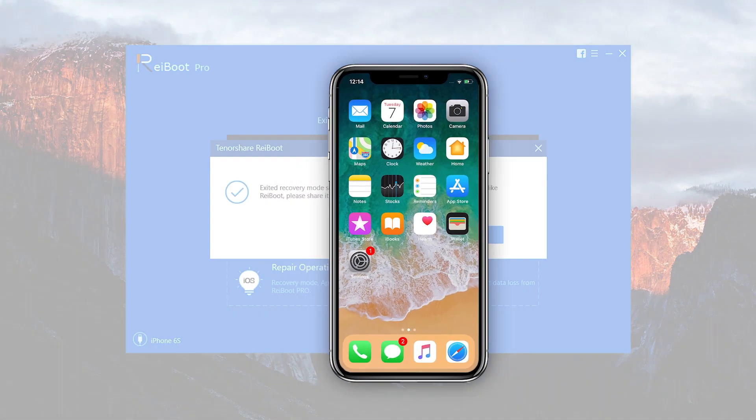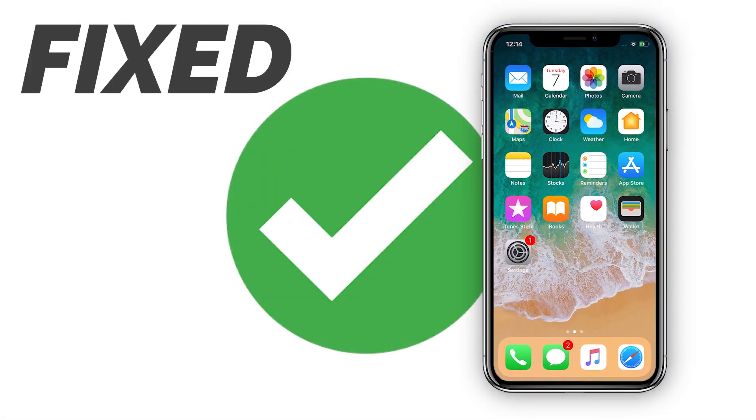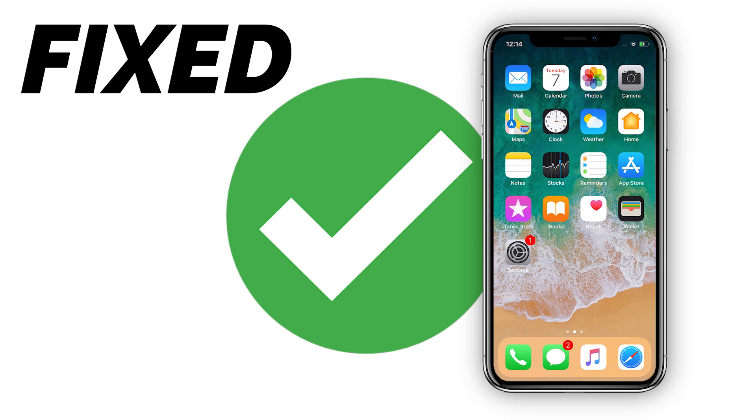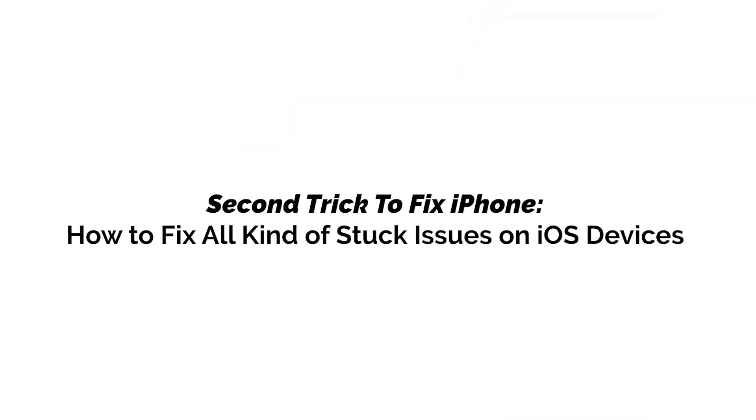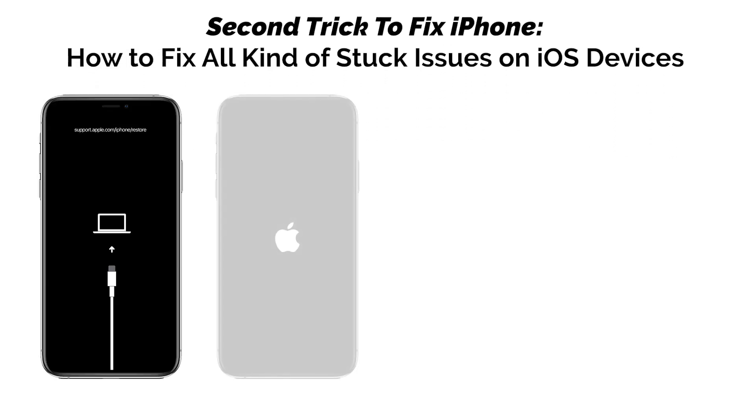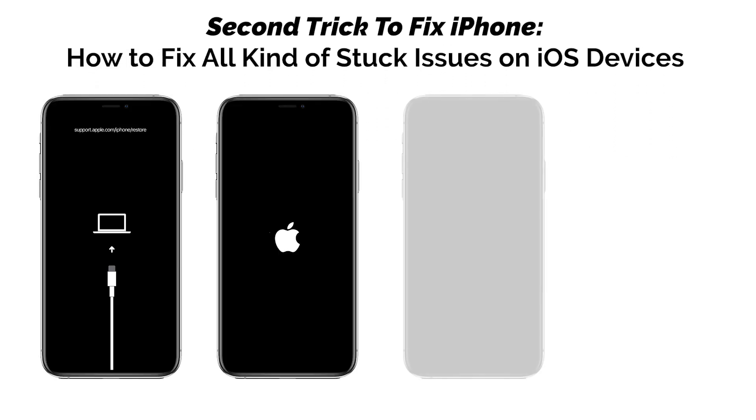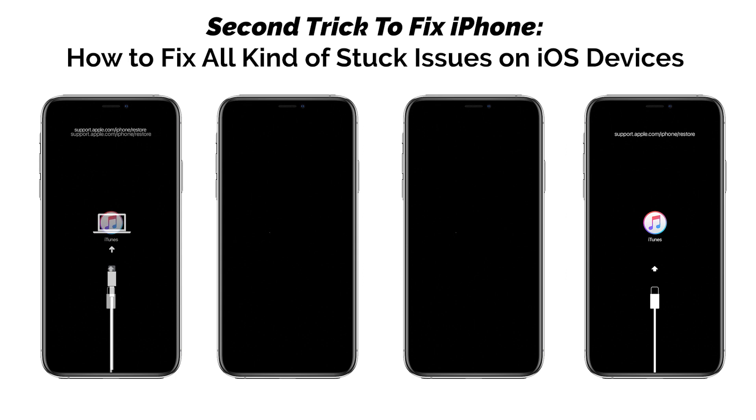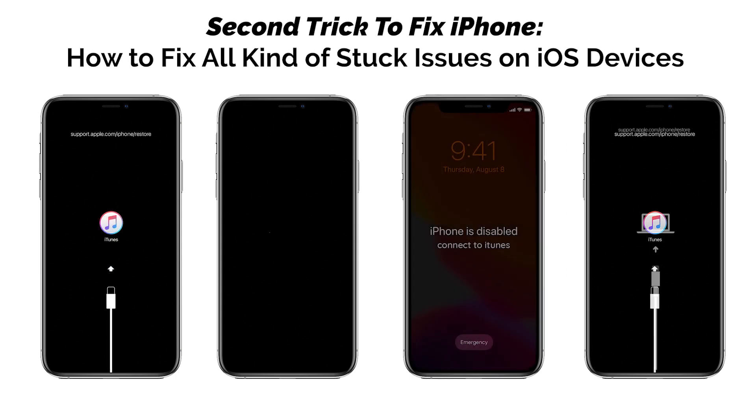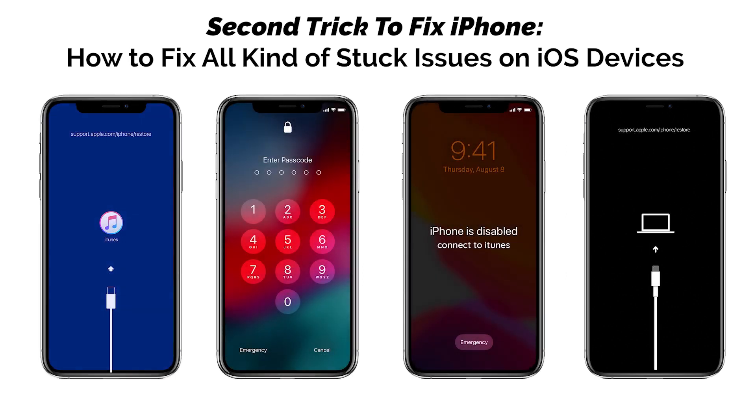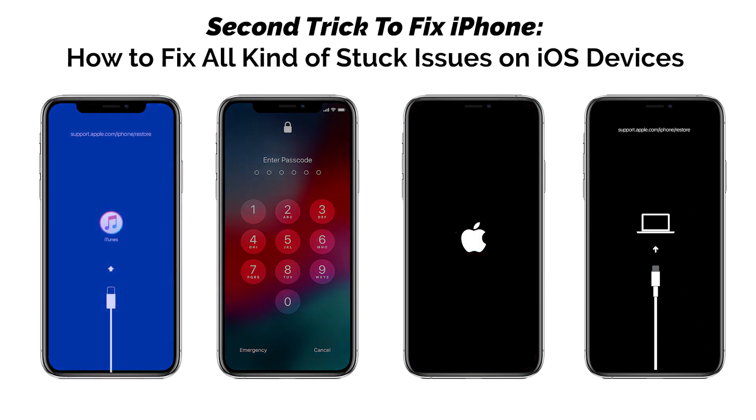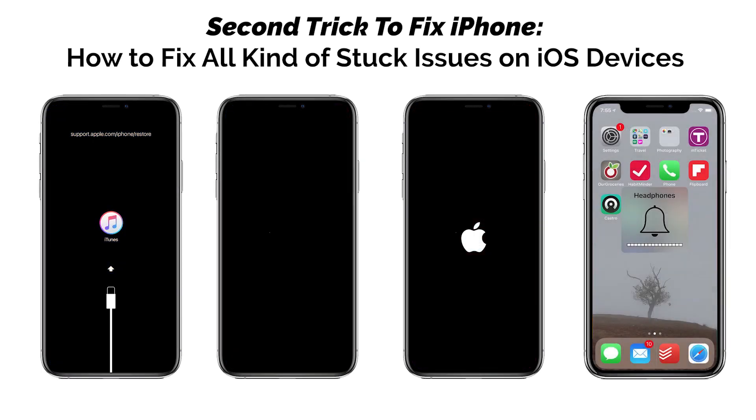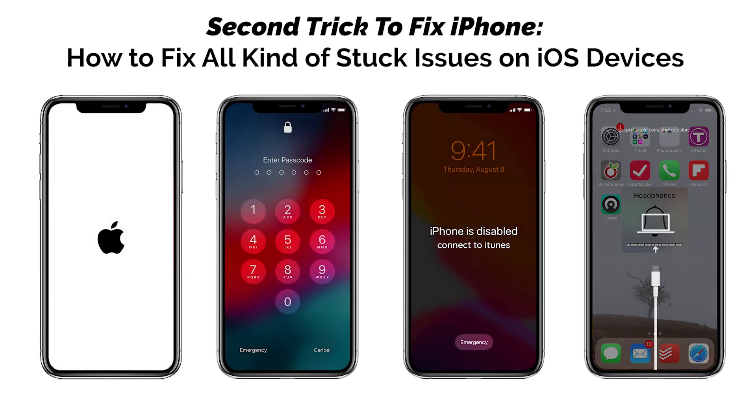If you have tried fixing your iOS device with the previous trick and it is not working for you, let me show you the second trick to fix your iOS devices. This trick will fix any kind of iOS problems without losing the data. It's a one-click process and very easy to do.